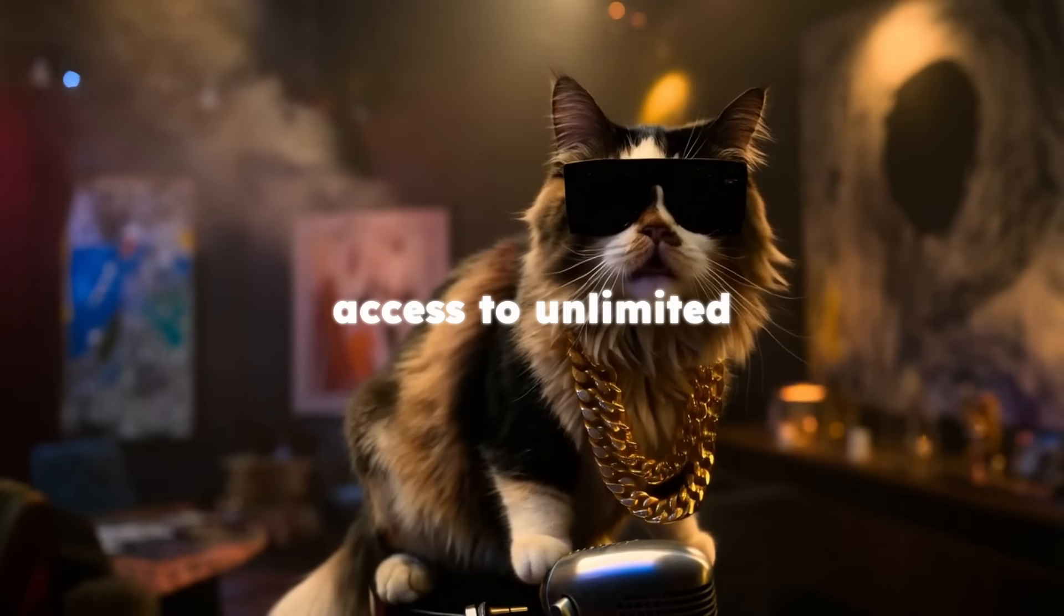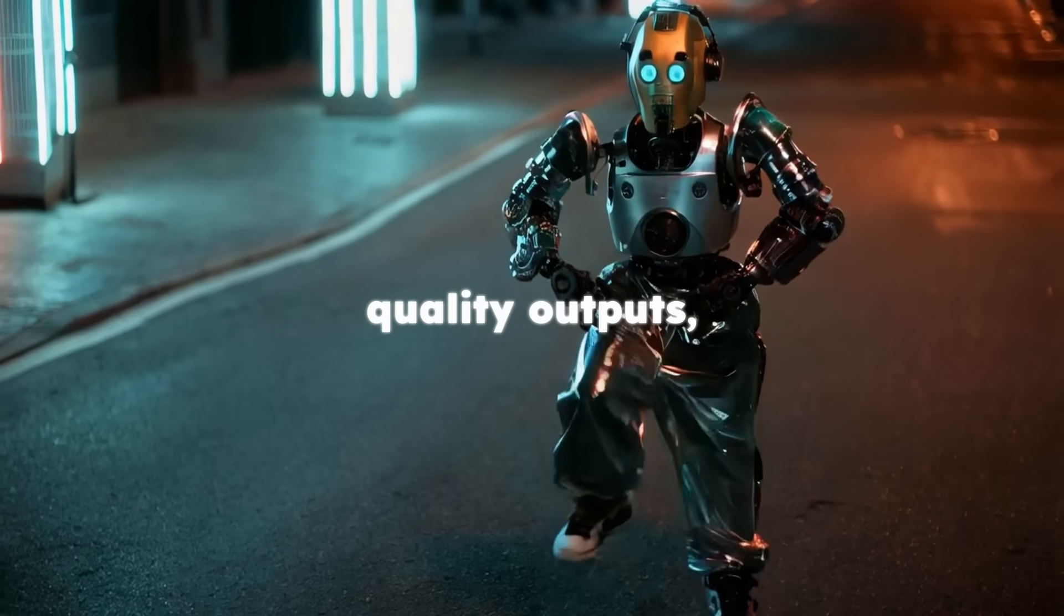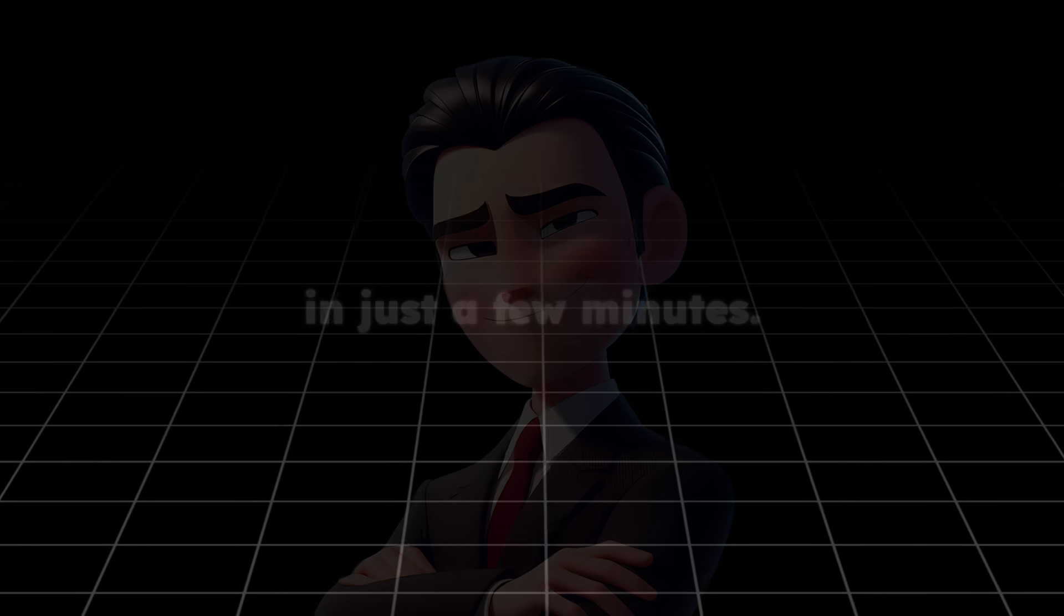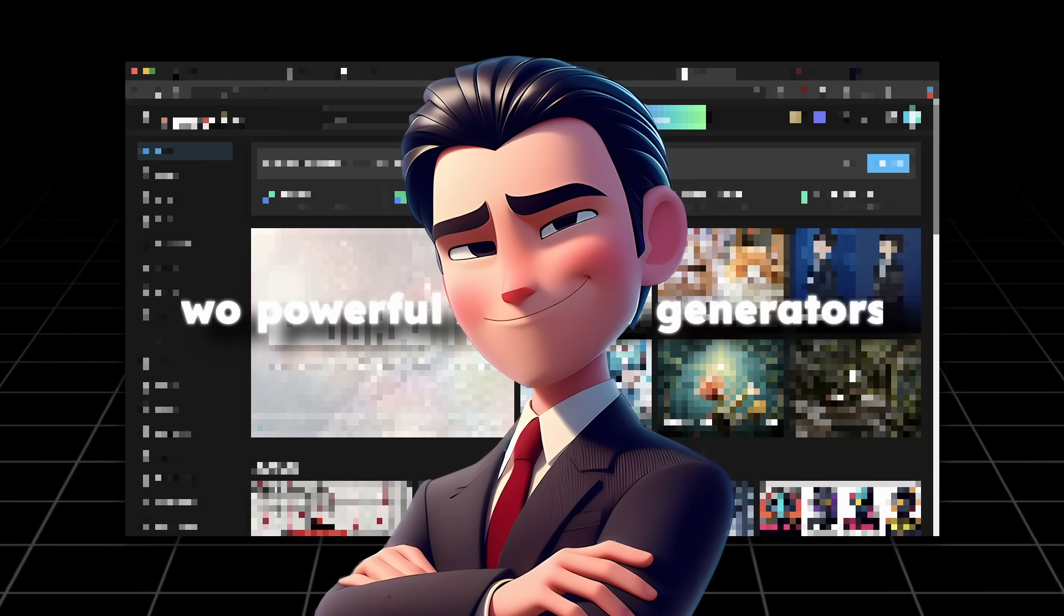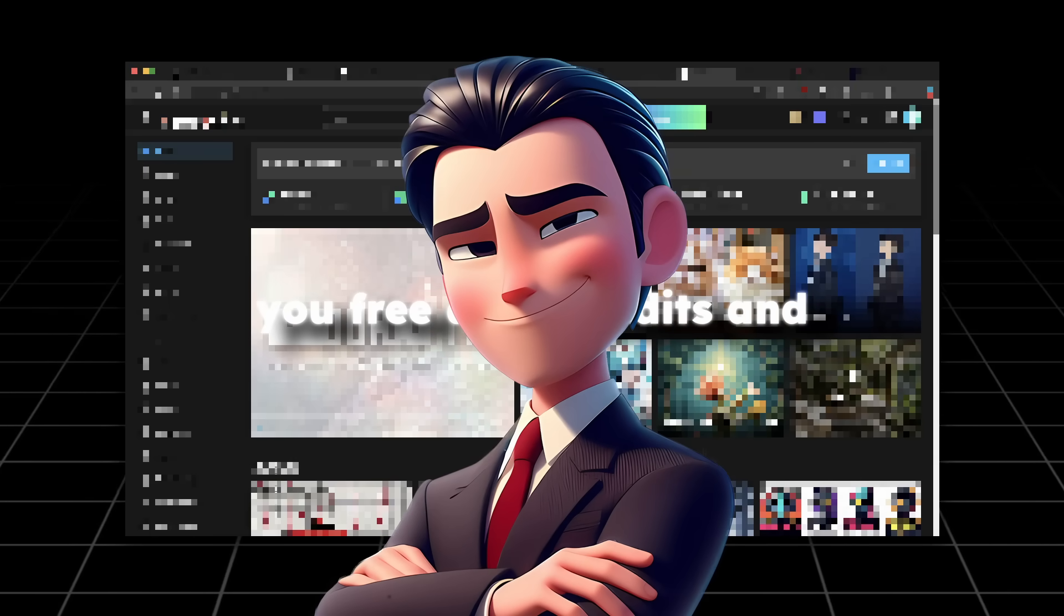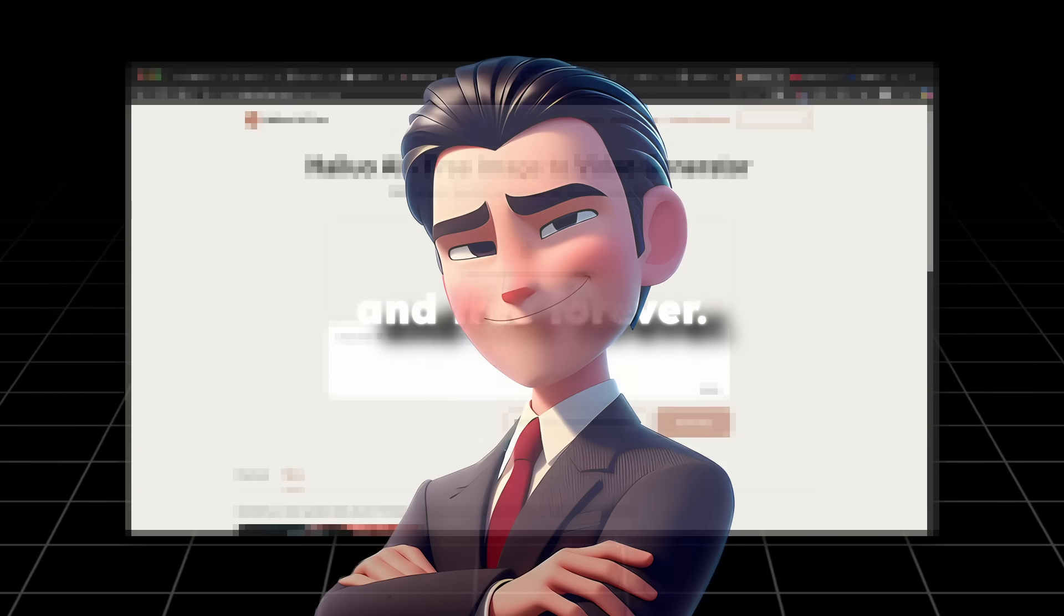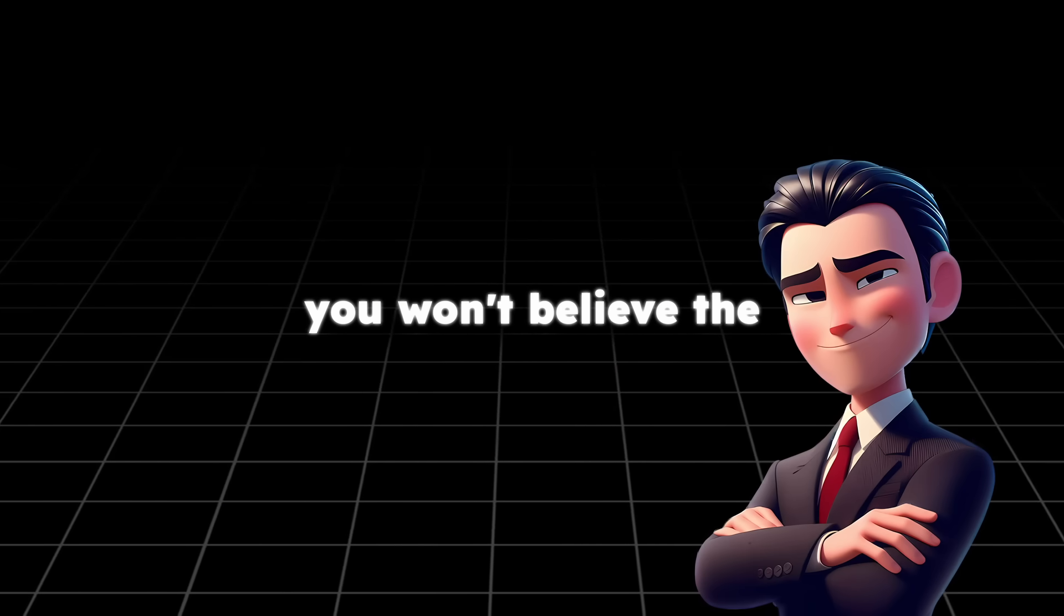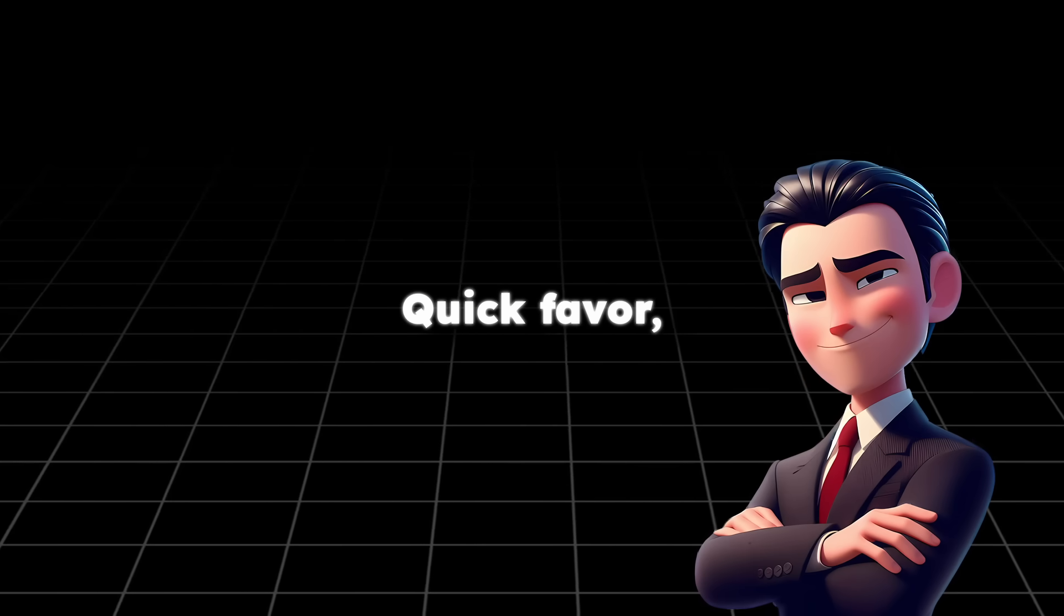You're getting access to unlimited video generations, professional quality outputs, no signups required, zero watermarks, and it works in just a few minutes. I will show you two powerful AI video generators. The first one gives you free daily credits and the second one completely unlimited and free forever. Before these tools go premium, let me show you exactly how to use them.